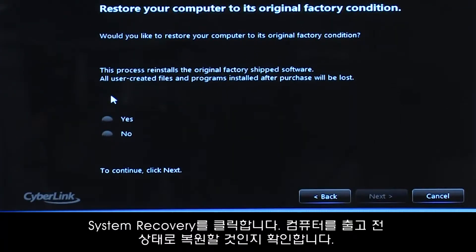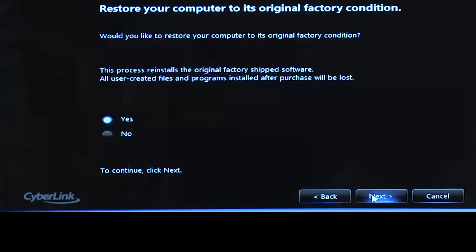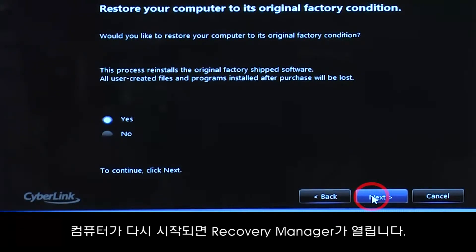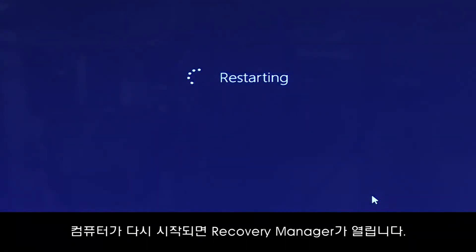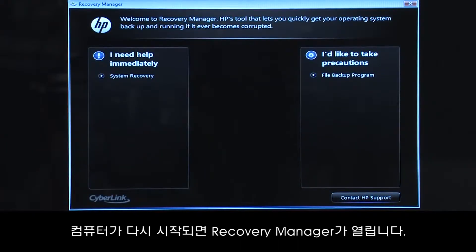Confirm you want to restore your computer to its original factory condition. When your computer restarts, the Recovery Manager opens.